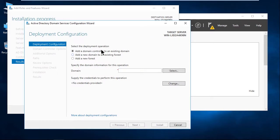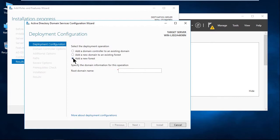And this is where we have to be very specific about what we're doing. Add a domain controller to an existing domain. No, we're not there. If I want to add a second domain controller, I would do that. But right now, we're creating a brand new forest. And so we're going to go ahead and create a root domain at azmtp.pearson.com. And then we'll click Next.